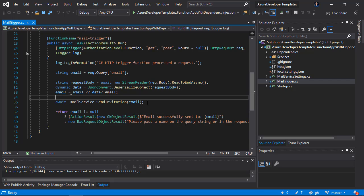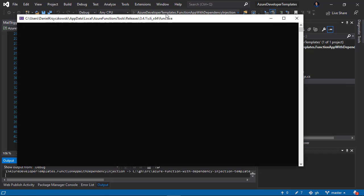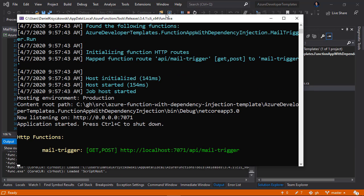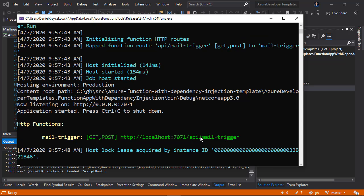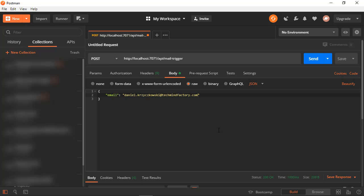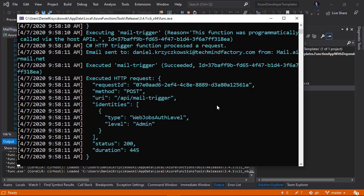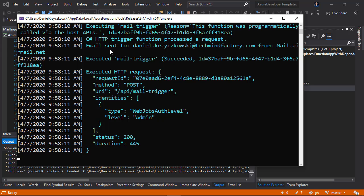Let's see it in action using Postman. I'll launch the function application now on localhost. It started correctly — here is the localhost URL for the MailTrigger function. I'll open Postman, send a request with an email address, and you can see a 200 OK status. Getting back to the function logs, you can see 'email sent to' the address I provided in the request — so dependency injection is working correctly.